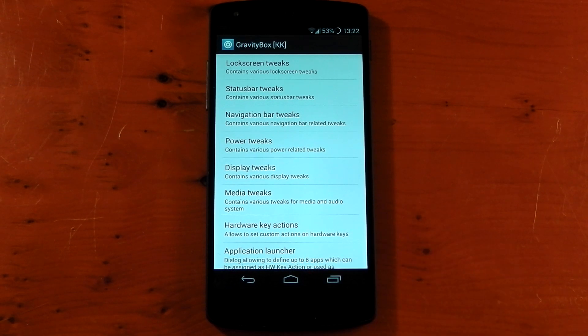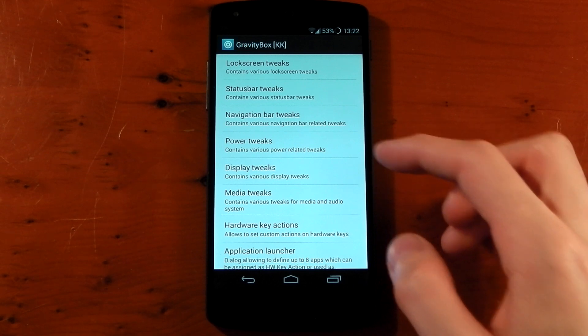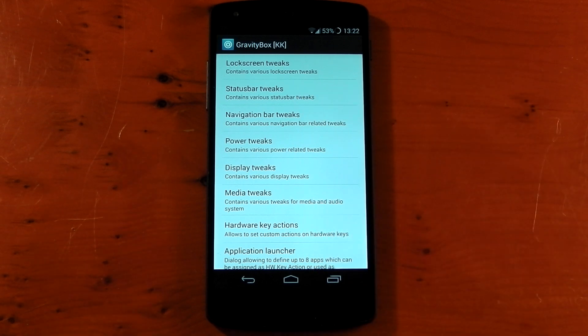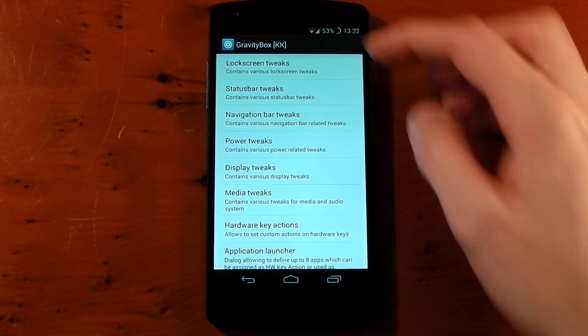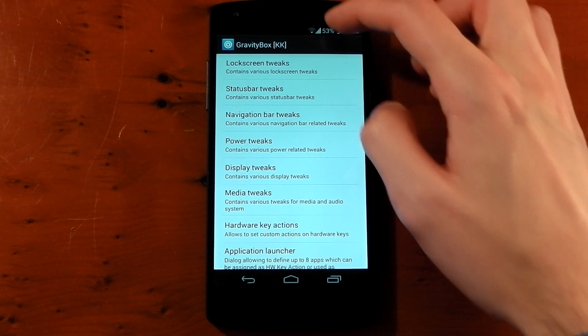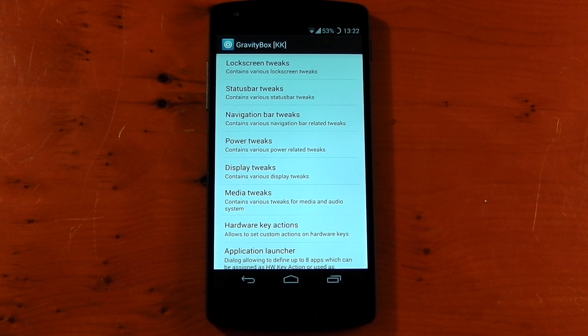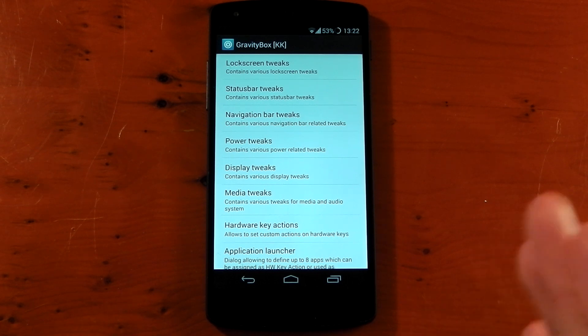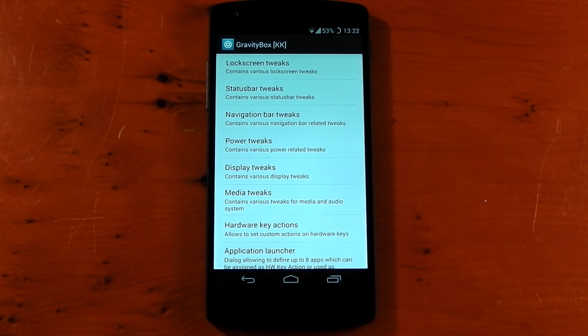You can see all the different tweaks: lock screen tweaks, status bar tweaks, navigation bar tweaks. Normally this stuff would only be available to people who would want to flash a custom ROM. With Xposed Framework and GravityBox you can actually do this on stock ROM. You can already see I've got some tweaks going. I've got battery percentage in the circle mod and I am on stock ROM Android 4.4.2, no other modifications except the Xposed Framework is installed. So let's go ahead and check out some of these tweaks.